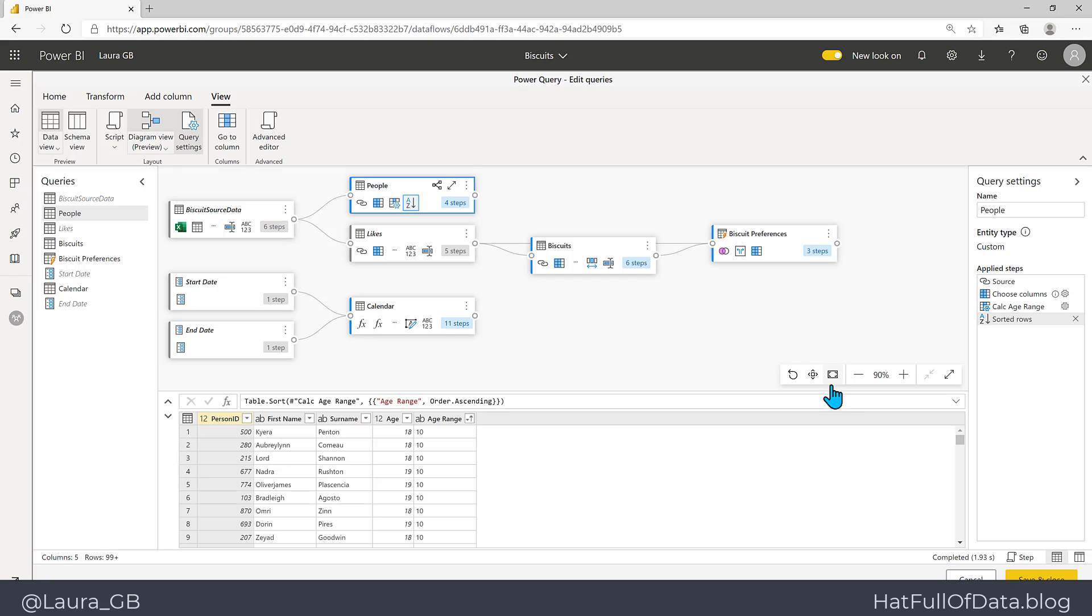So a number of things to manage the view down there. That was the new diagram view in data flows. If you haven't already, please press subscribe. Take care now.